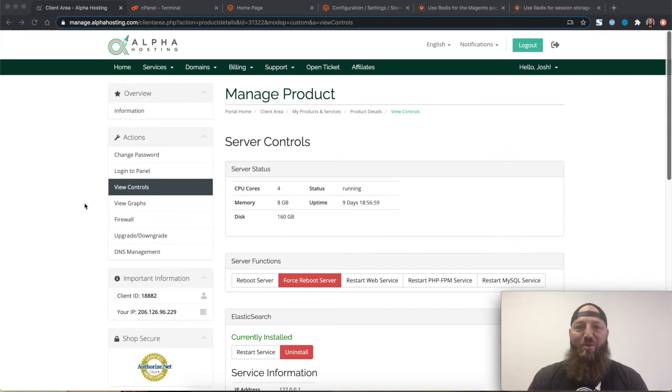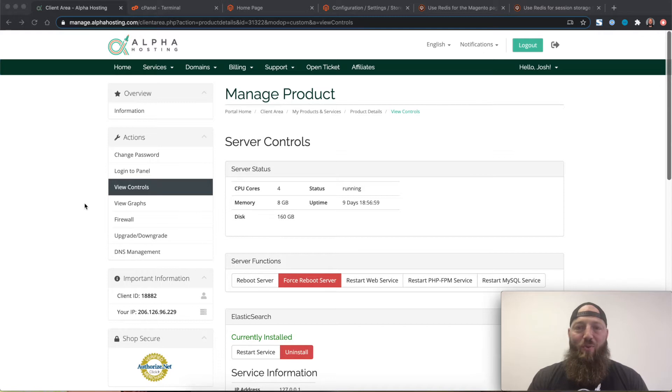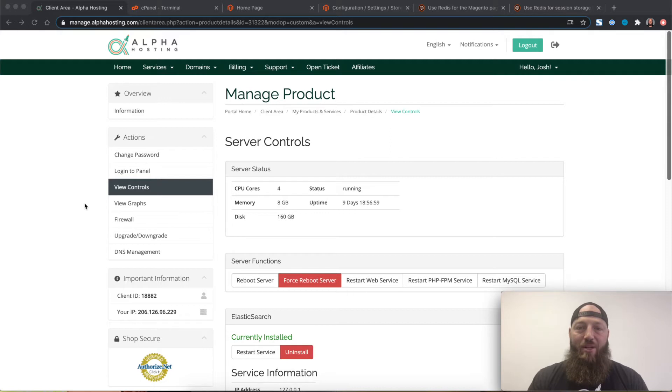Hi, I'm Josh Ward with Alpha Hosting. Today we're going to talk about installing Redis with your Magento 2 website. We'll be using Redis for your page, session, and default caching.